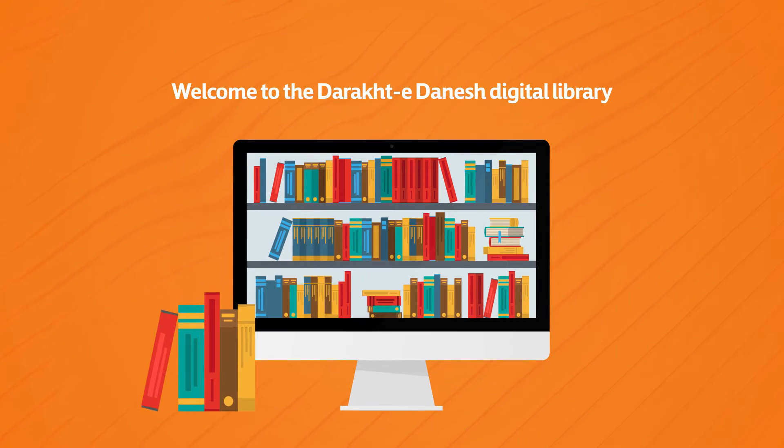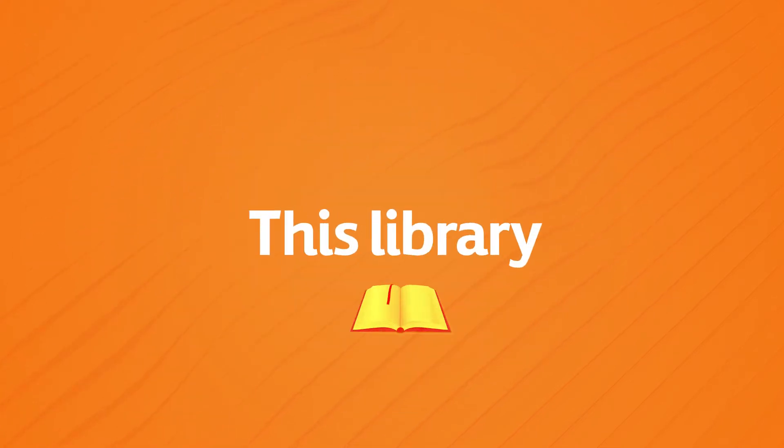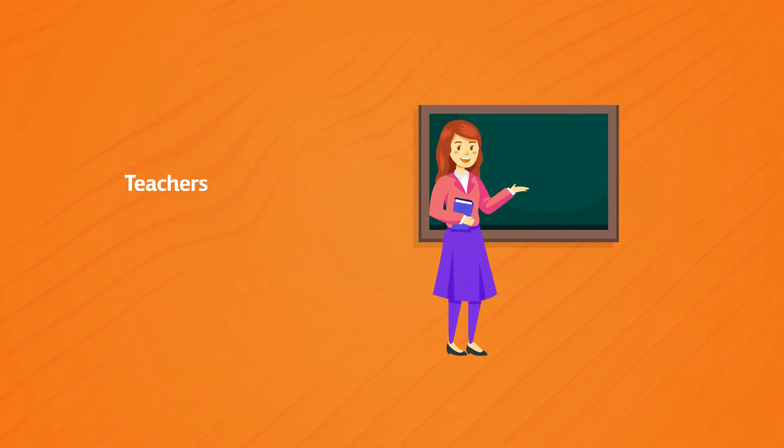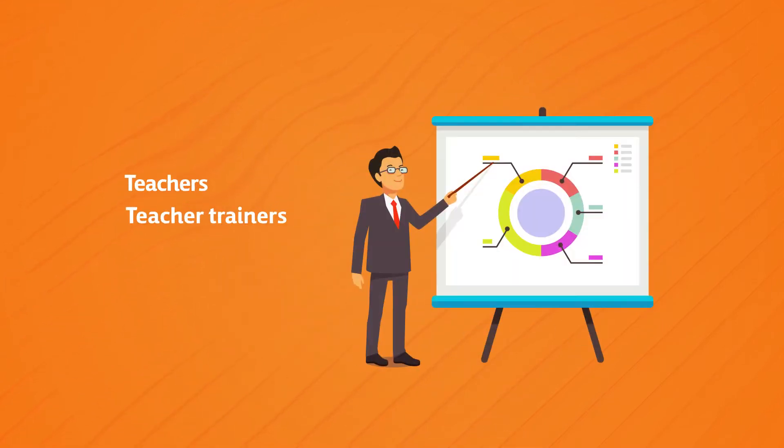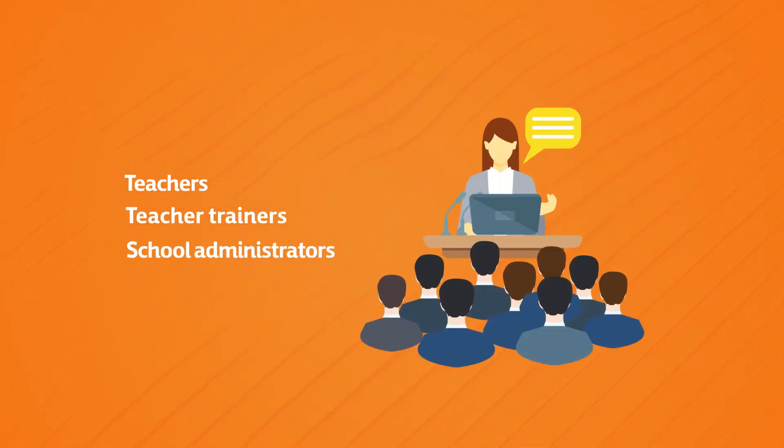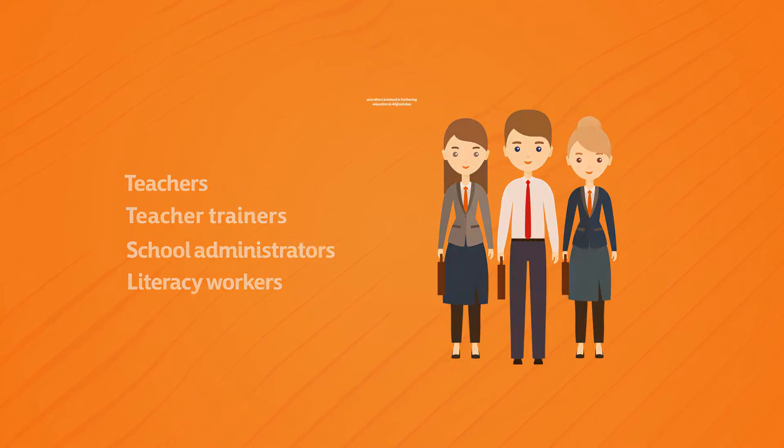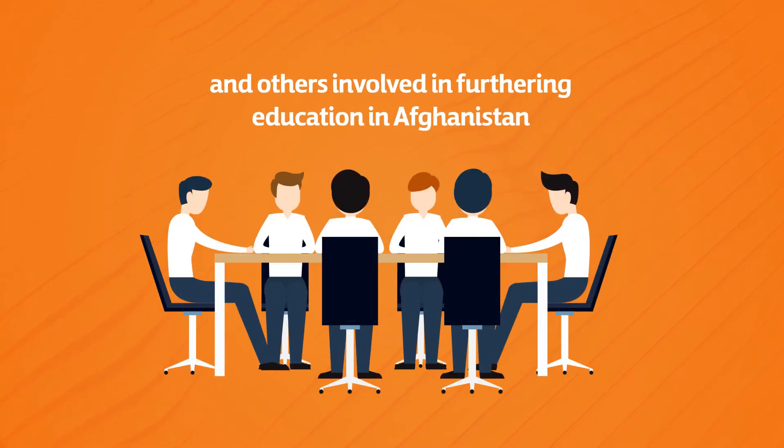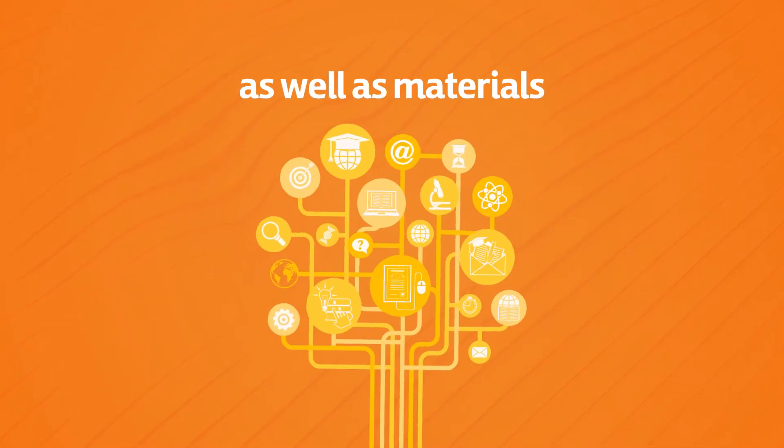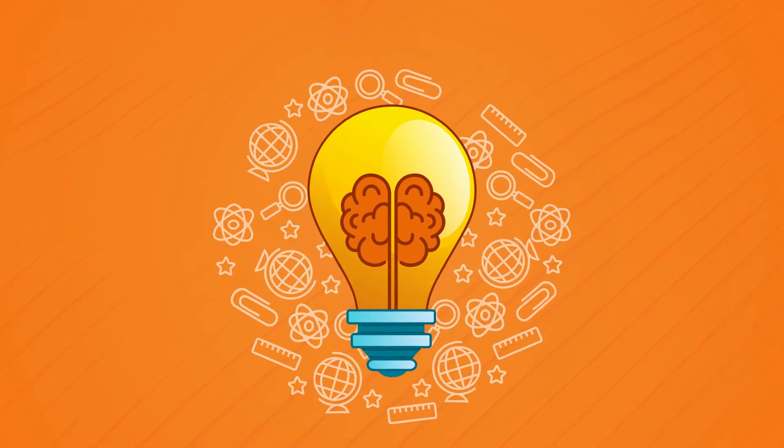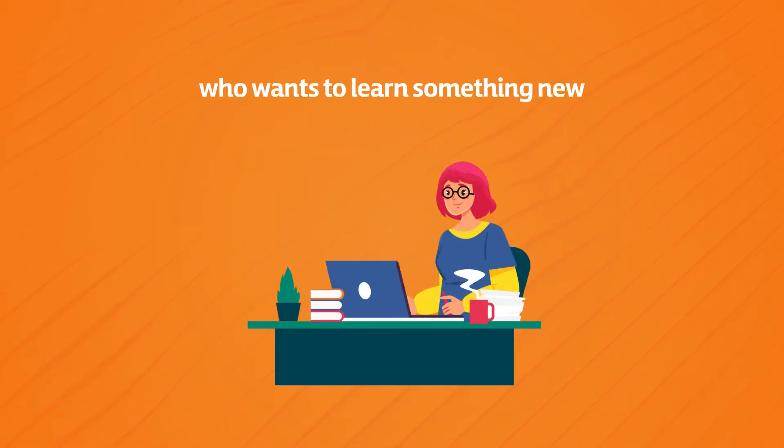Welcome to Darakhtadonish Digital Library. This library is a collection of open education resources for teachers, teacher trainers, school administrators, literacy workers and others involved in furthering education in Afghanistan.